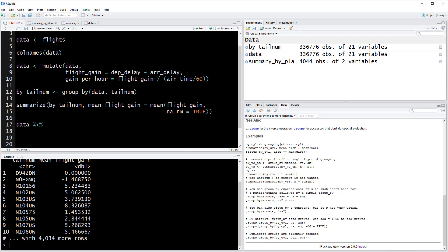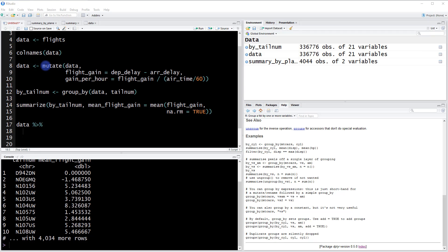So from there, what's the first thing that we want to do? Well, if we take a look at what we did before, the first thing we did was we mutated the data. So if we look at the mutate function, the first thing we entered here was data. But because we're using the chaining operator, we don't need to do that anymore.